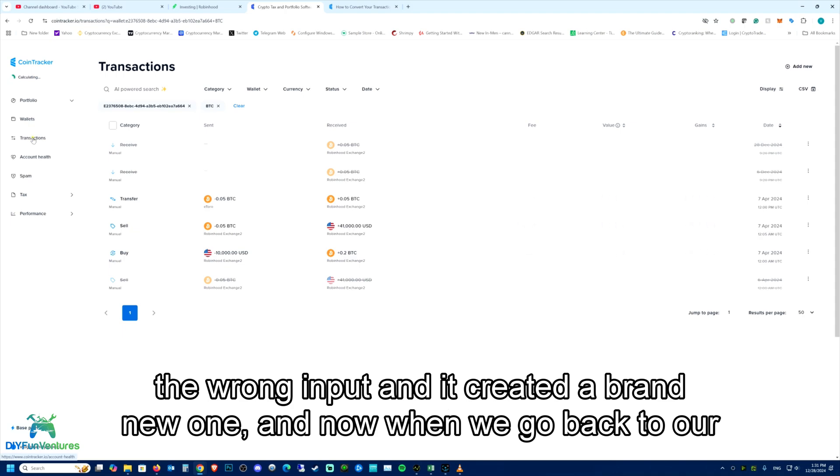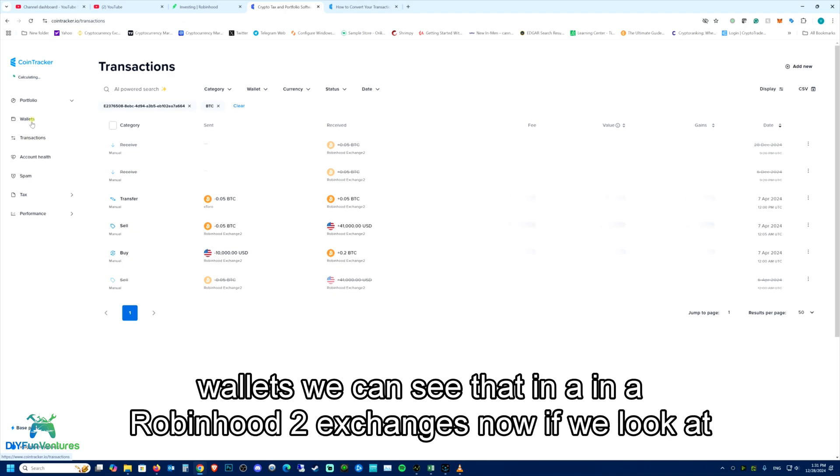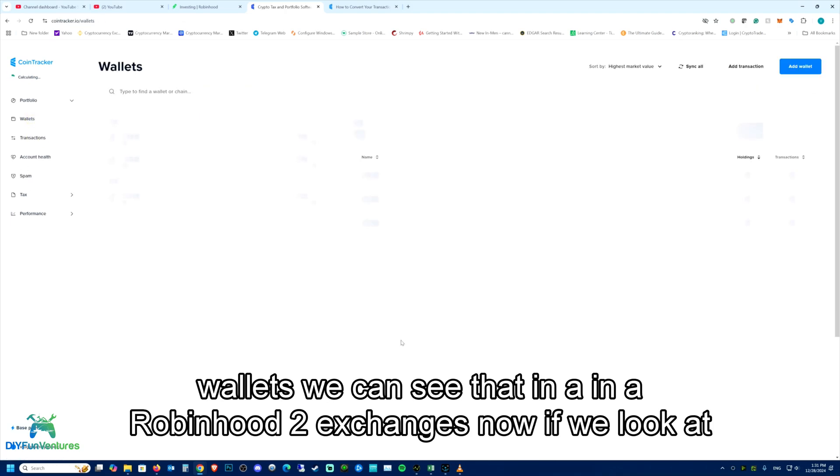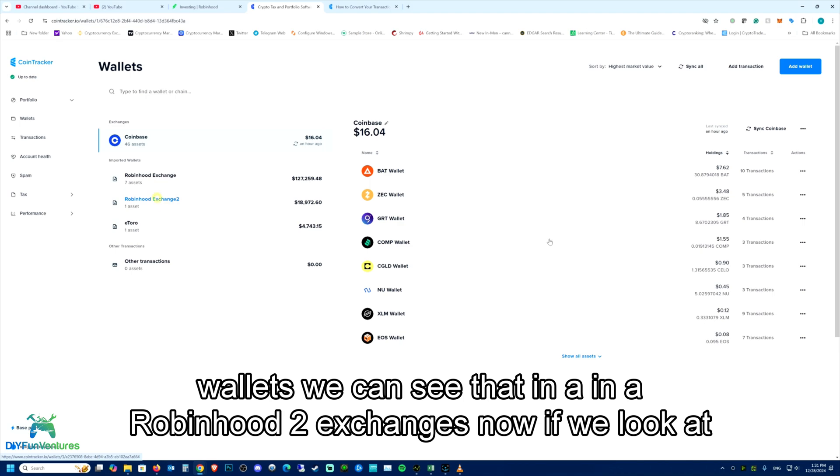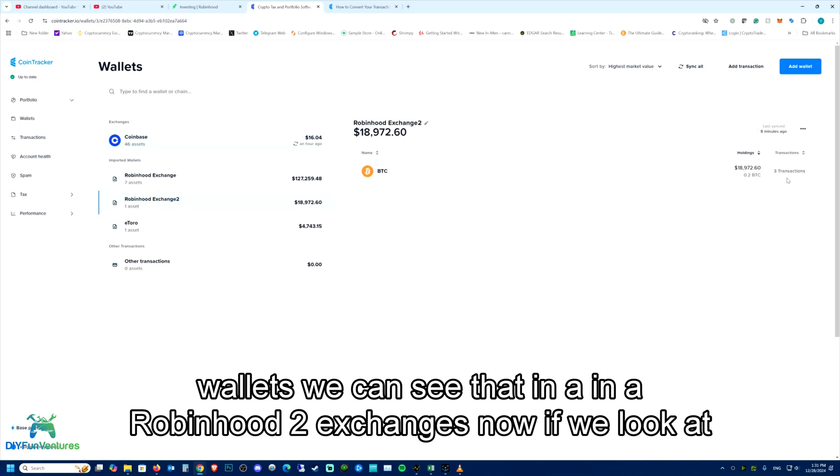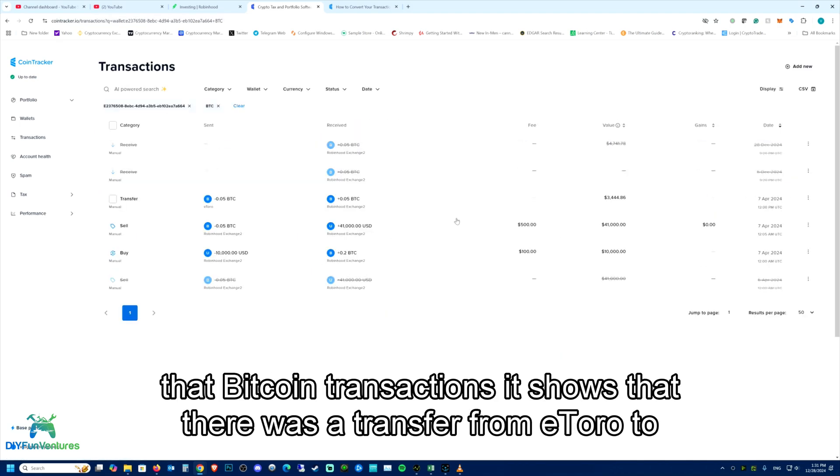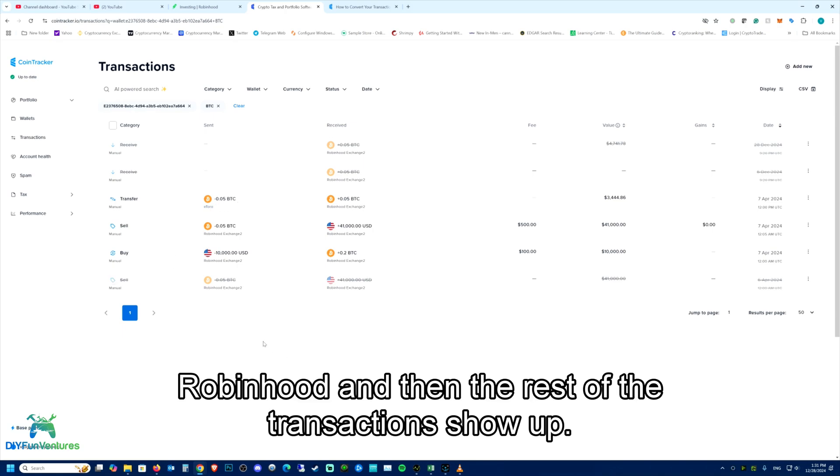And now when we go back to our wallets, we can see that in Robinhood 2 exchanges. Now if we look at that Bitcoin transaction, it shows that there was a transfer from eToro to Robinhood and then the rest of the transactions show up.